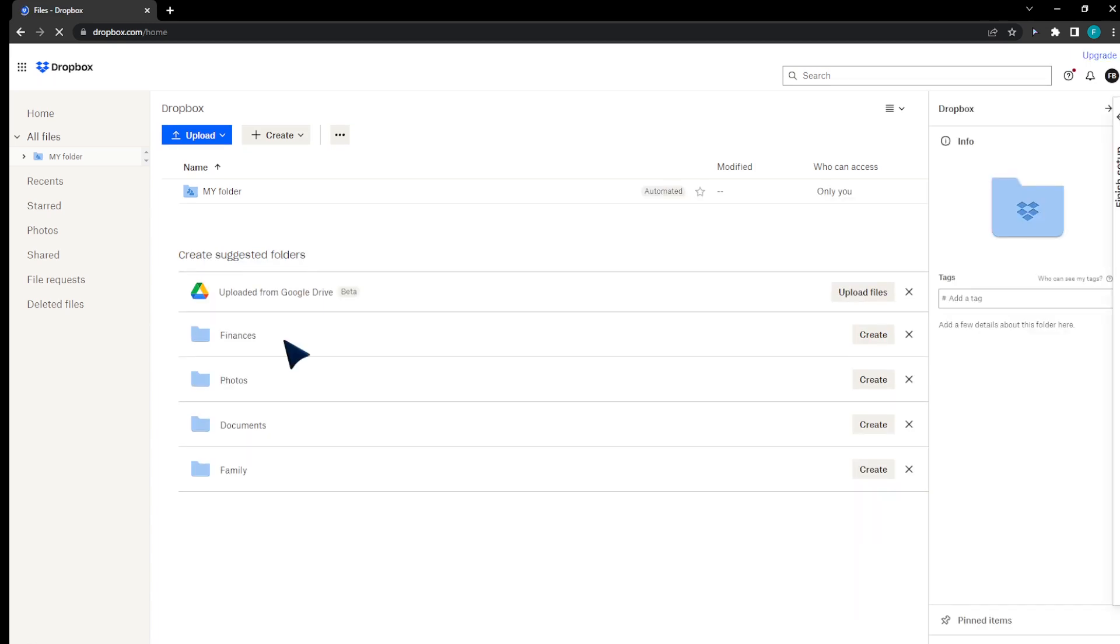In this video, I'm going to show you how to get free space on Dropbox. It's a pretty simple process, to be honest, and it's a bit absurd.